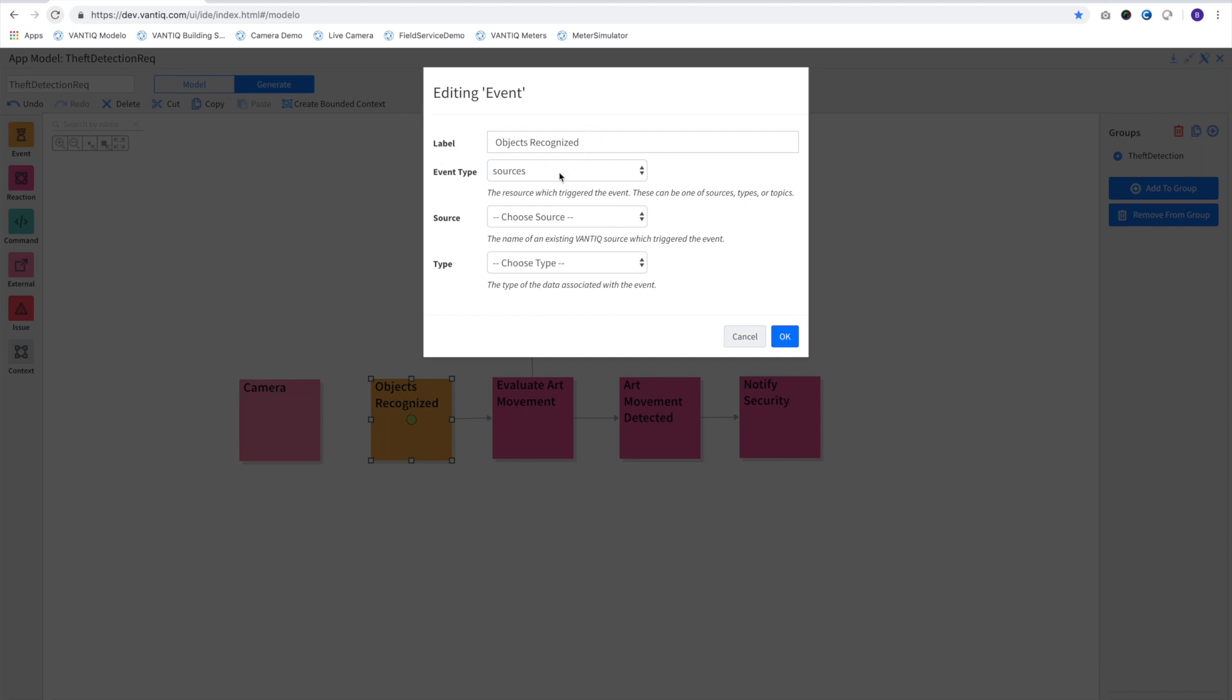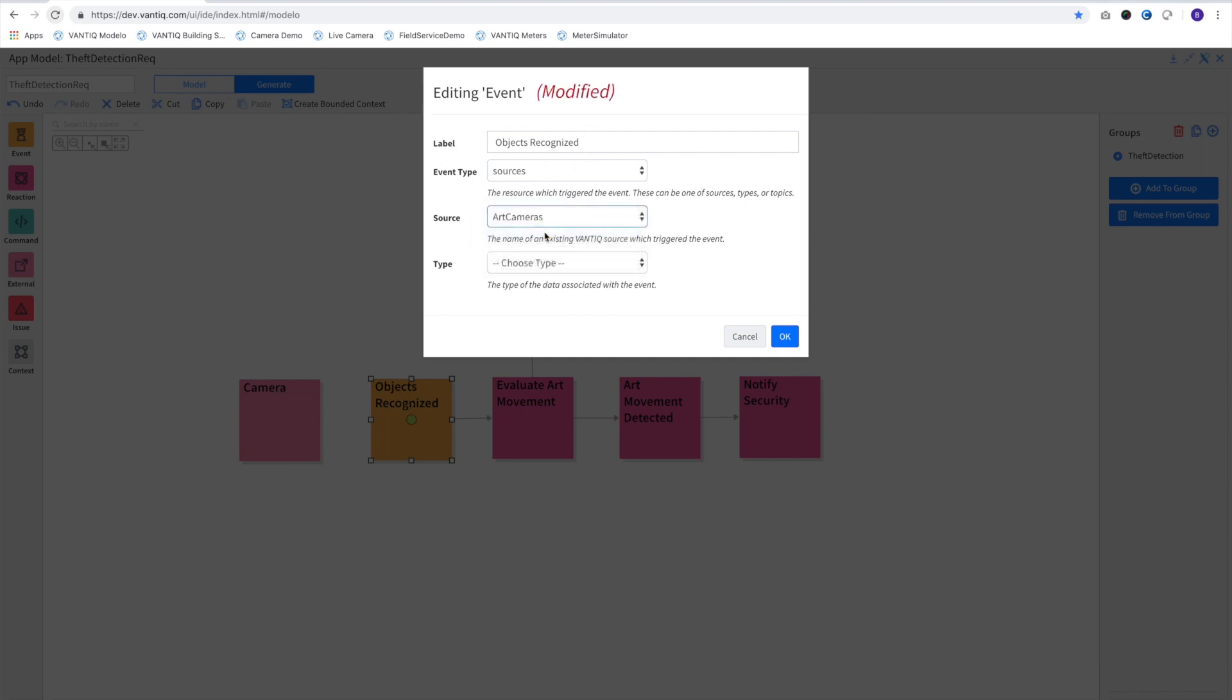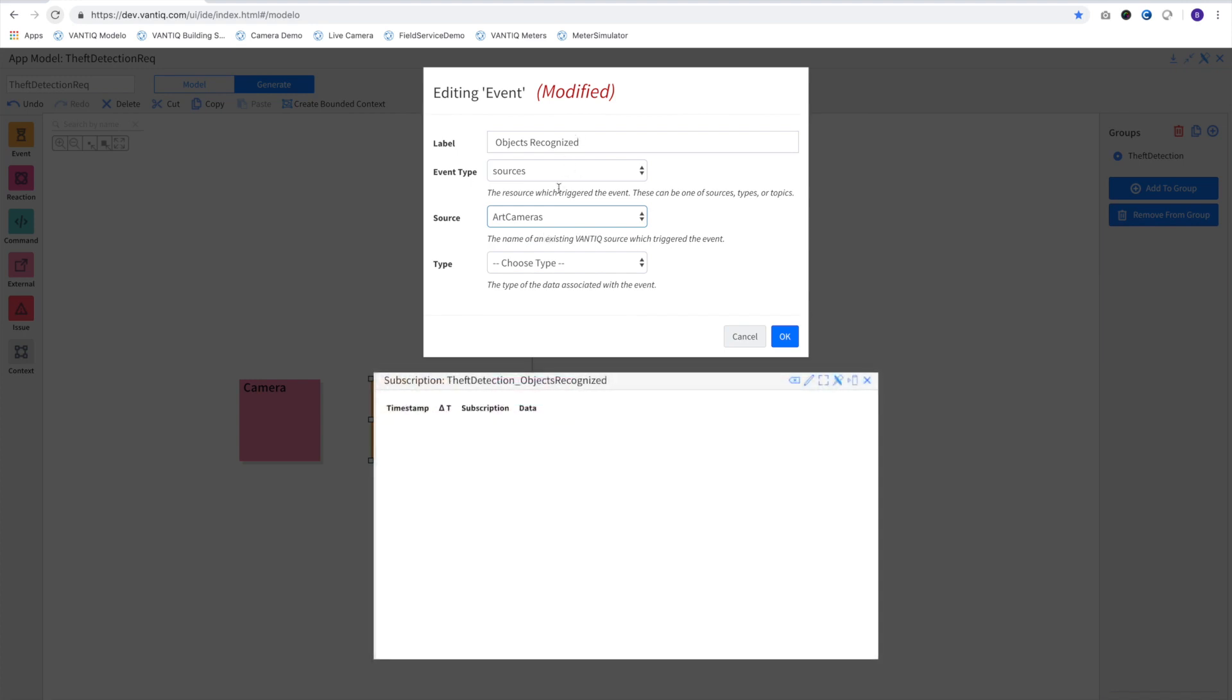On this first one, we'll identify that the event type comes from our object recognition source, which we have named Art Cameras.